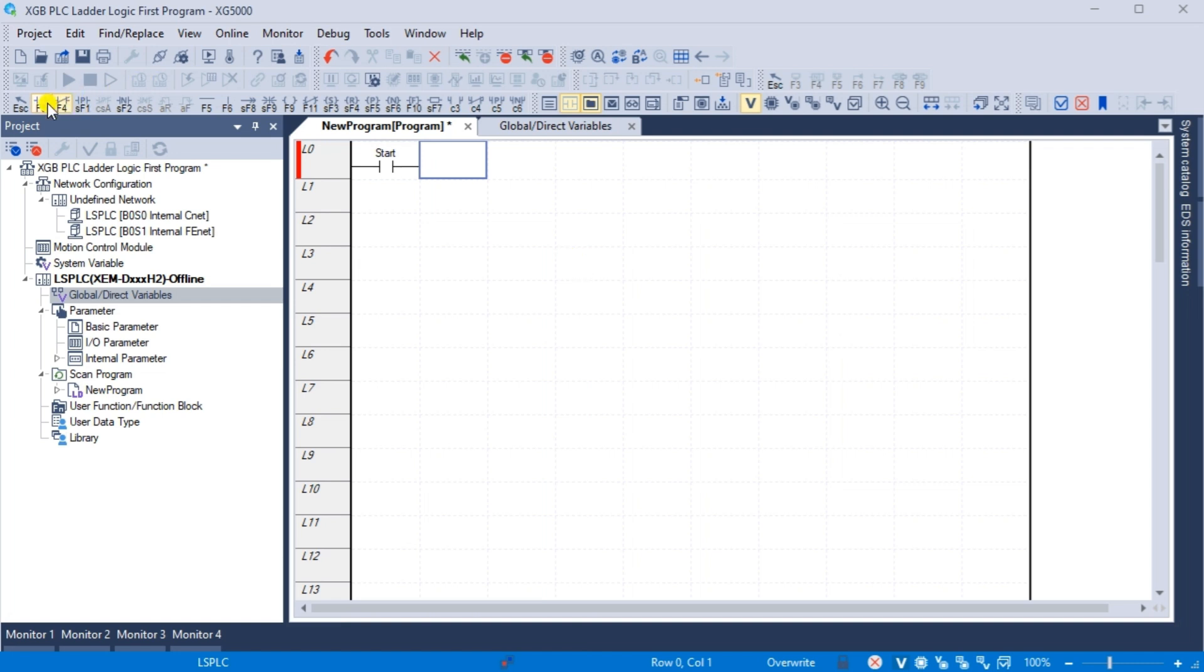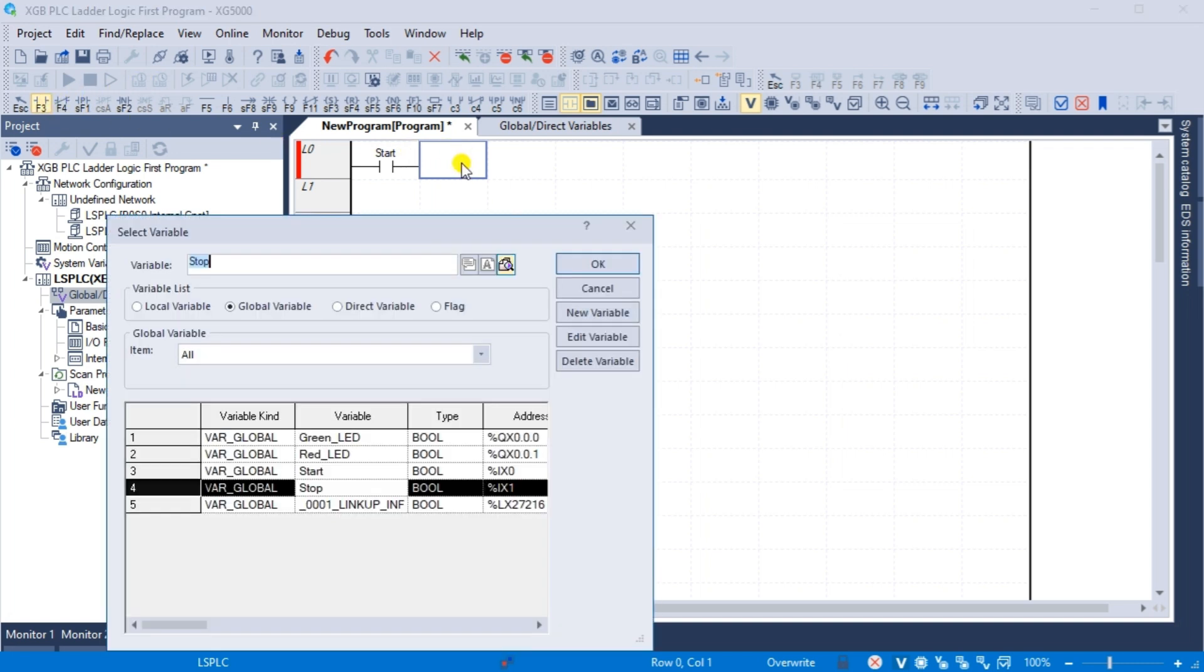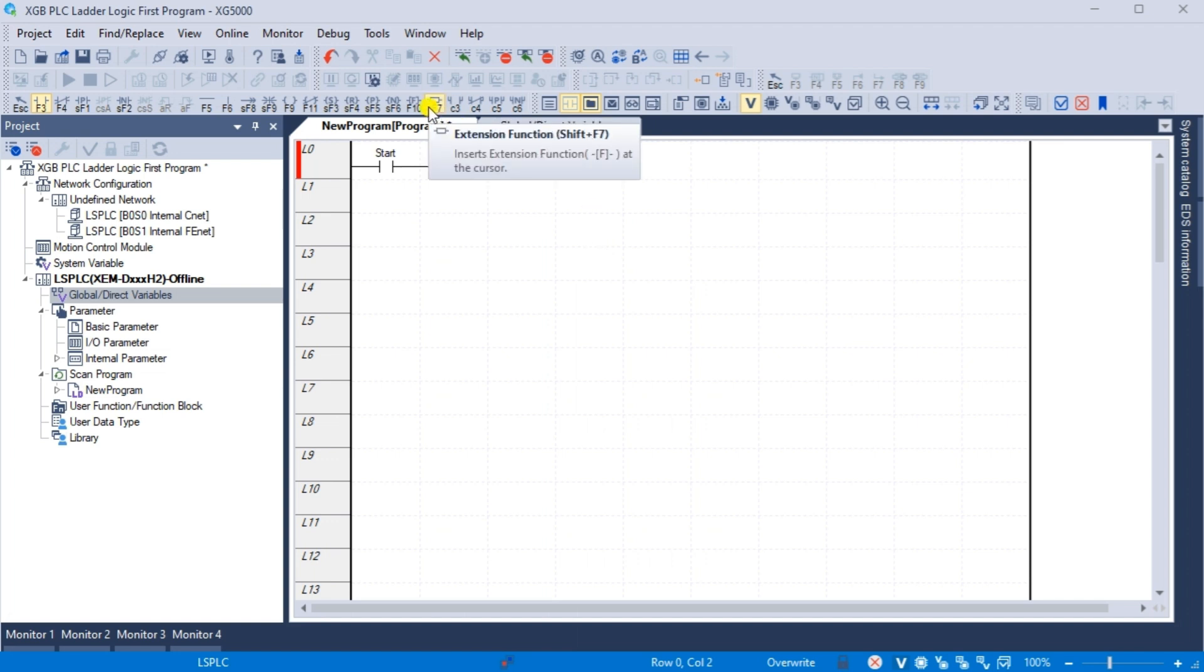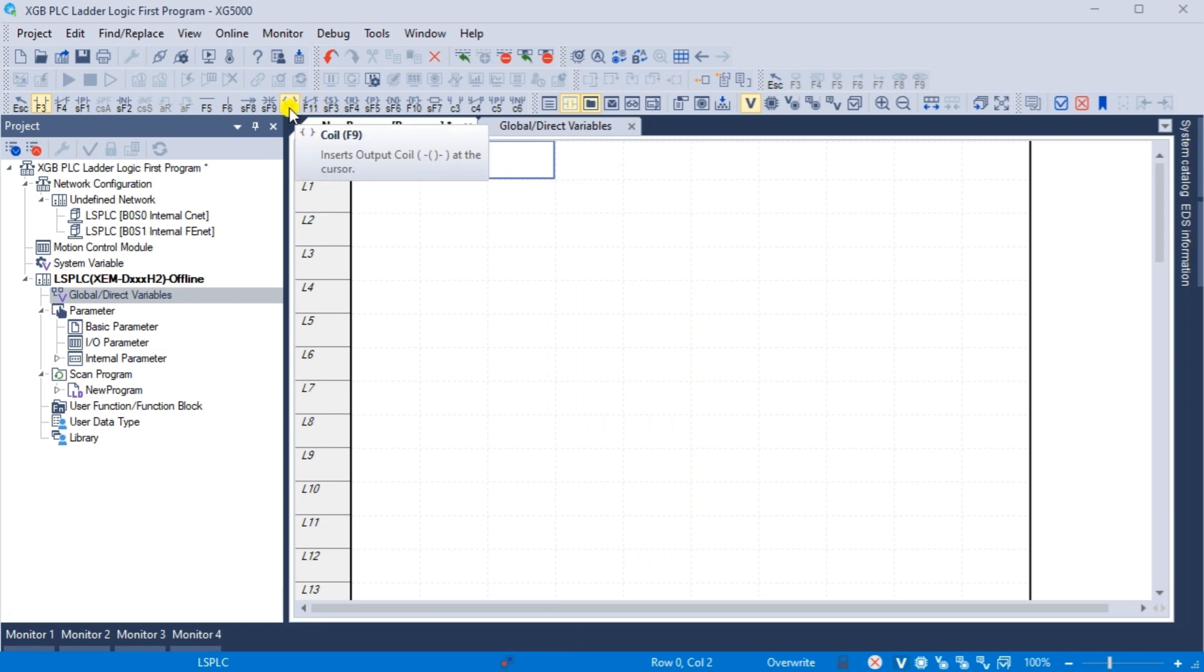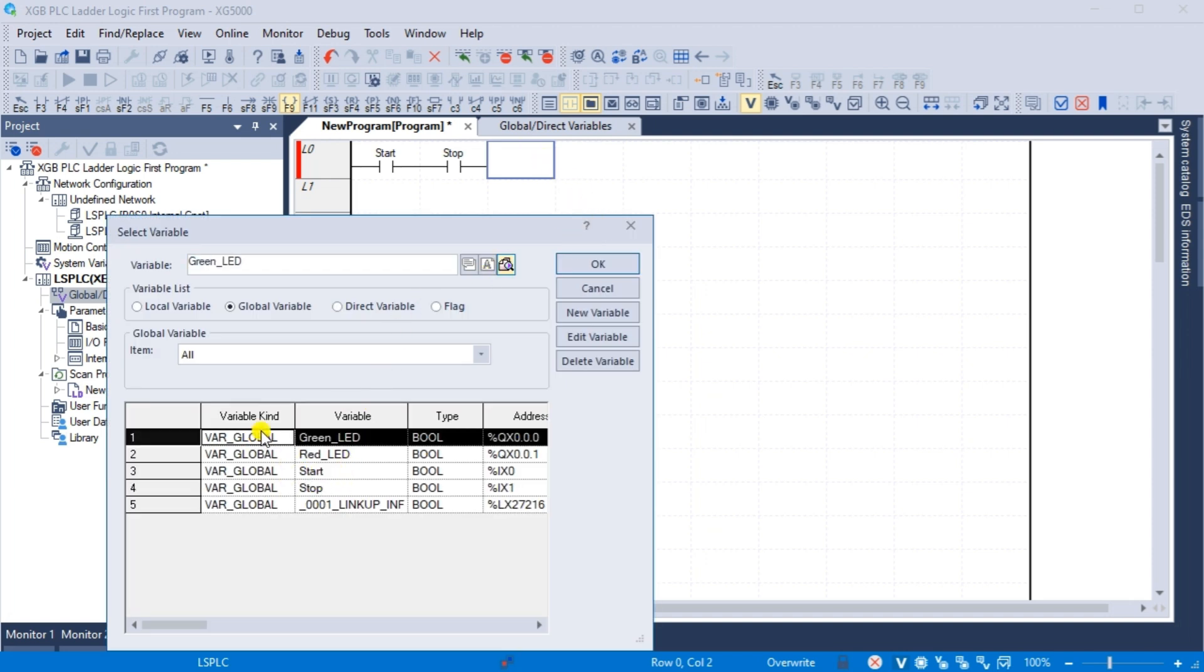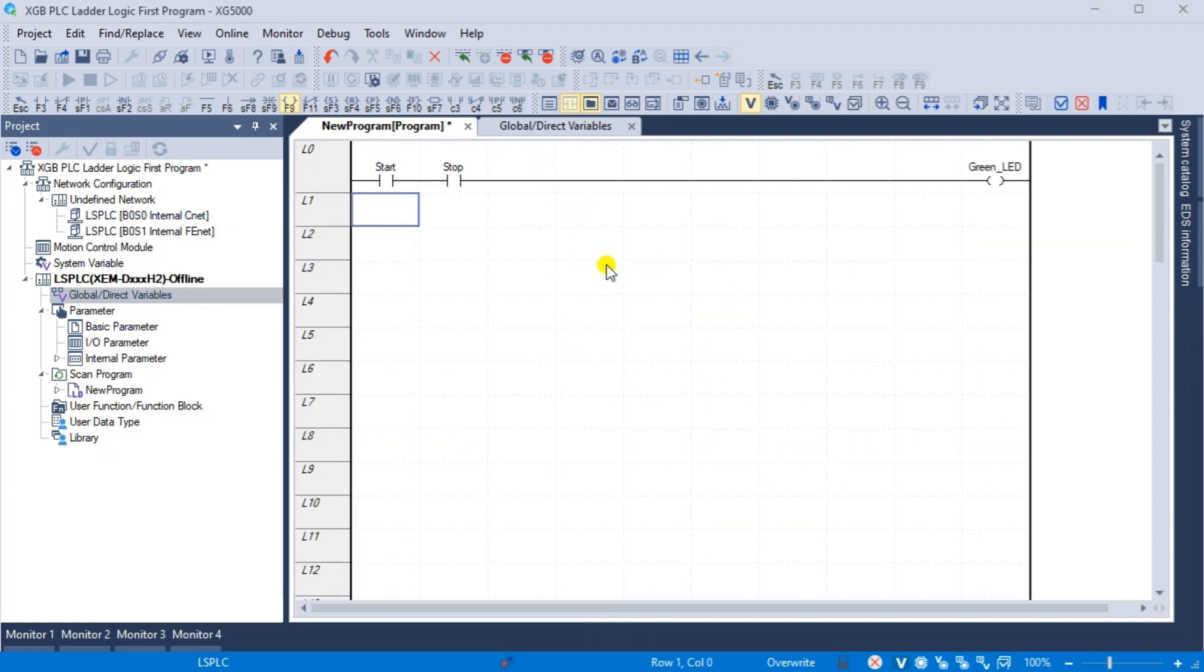Our stop input will now be put next to our start contact. Since the stop push button is wired normally closed, we will use a normally open contact. Select the output contact F9 and click on location after the stop input. Select the green LED variable and OK. This will automatically draw a line to the right hand side of the rung.